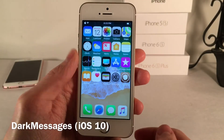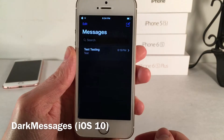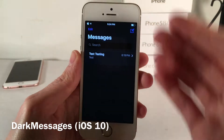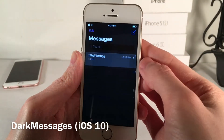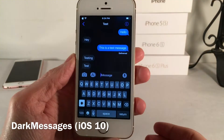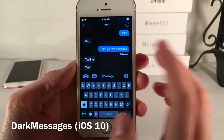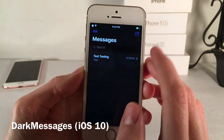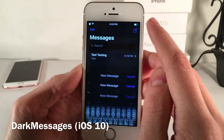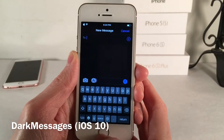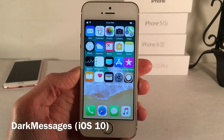Next up we have Dark Messages iOS 10 — this tweak does function on iOS 11 despite the name. It provides your Messages application with a dark mode, which looks great inside the conversation view and in the list view. This is great for using Messages at night or if you just prefer a darker theme.